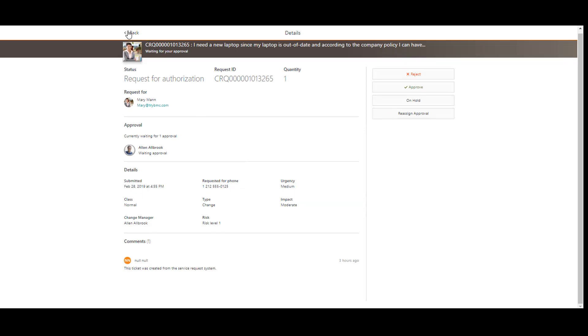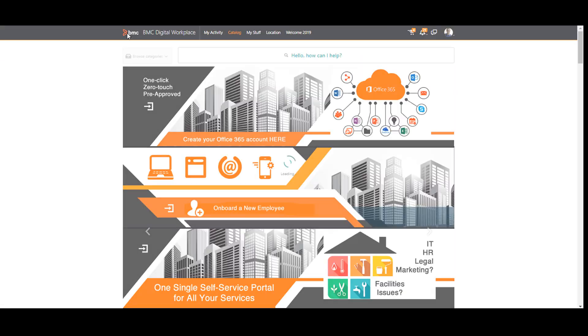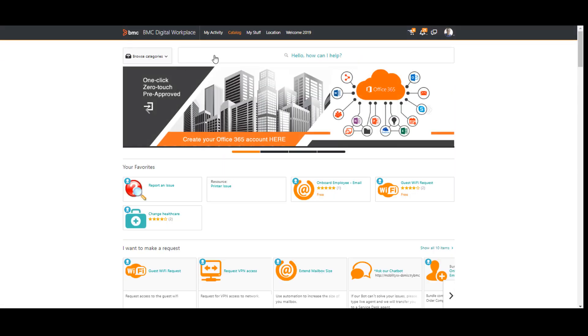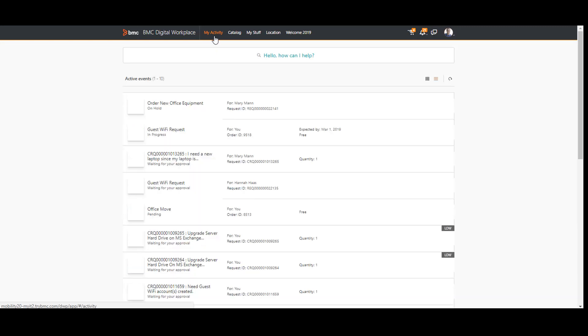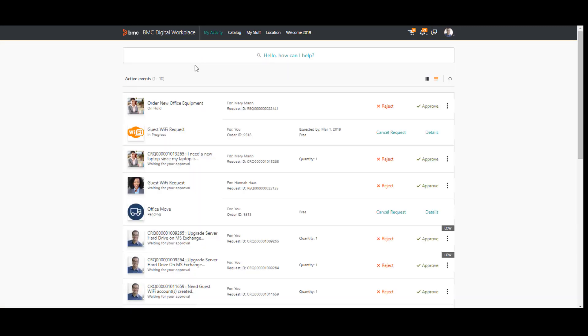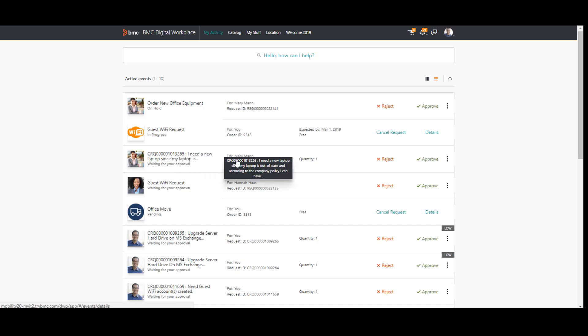I can also find this approval request in my active events. I have recently become Mary's manager and I'm not quite sure that I can approve requests like this, so I think it will be reasonable to reassign this approval to my manager.